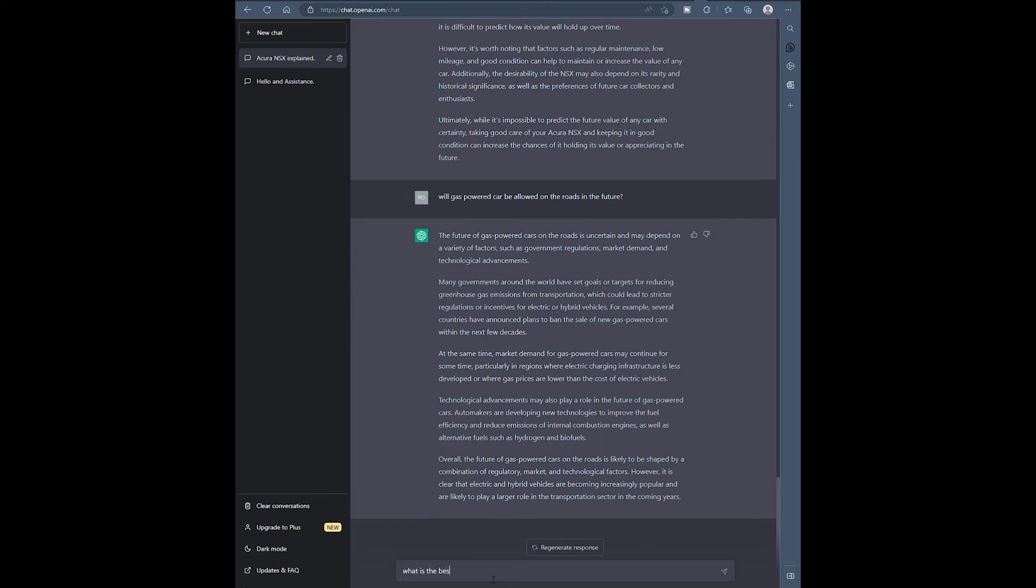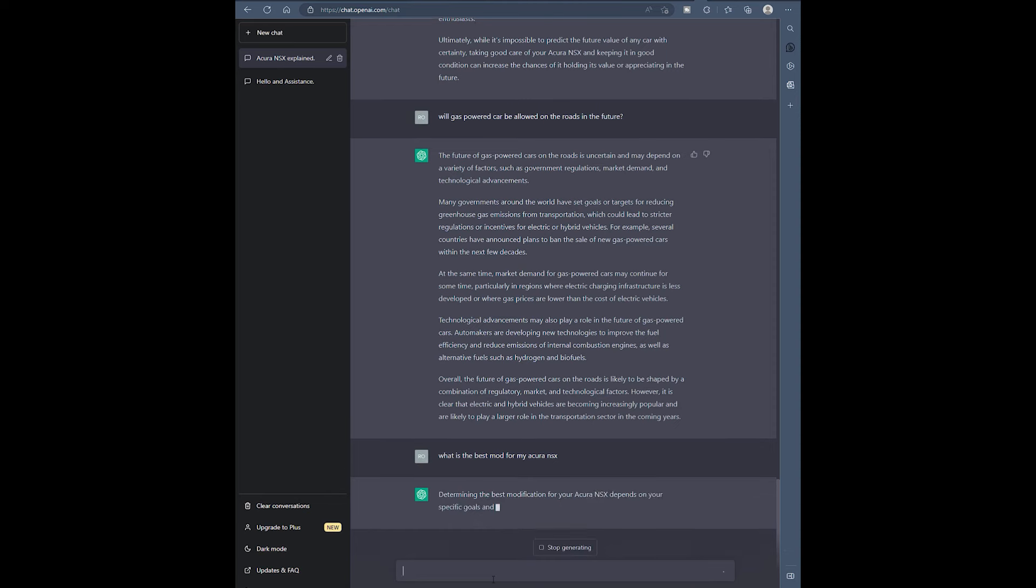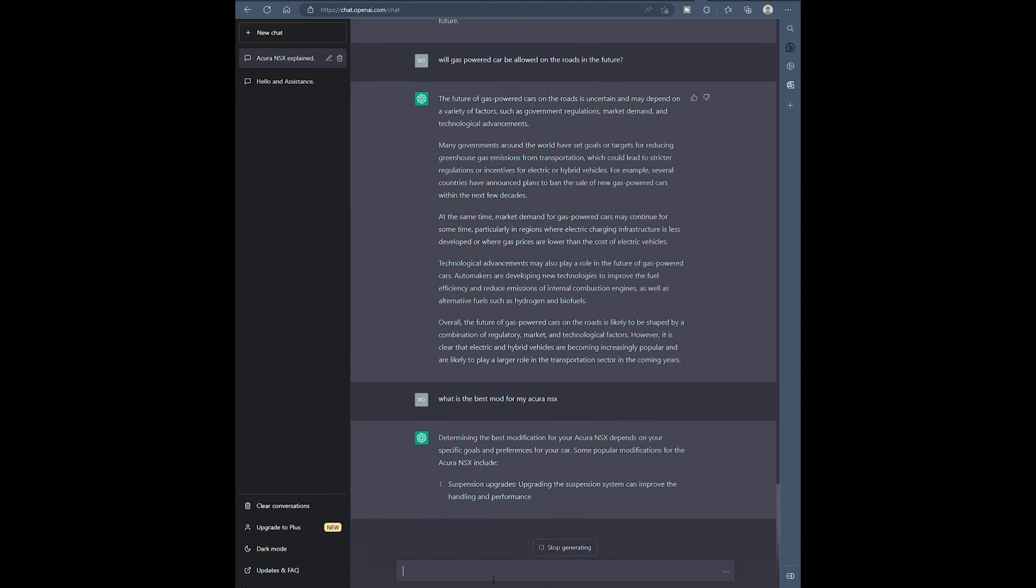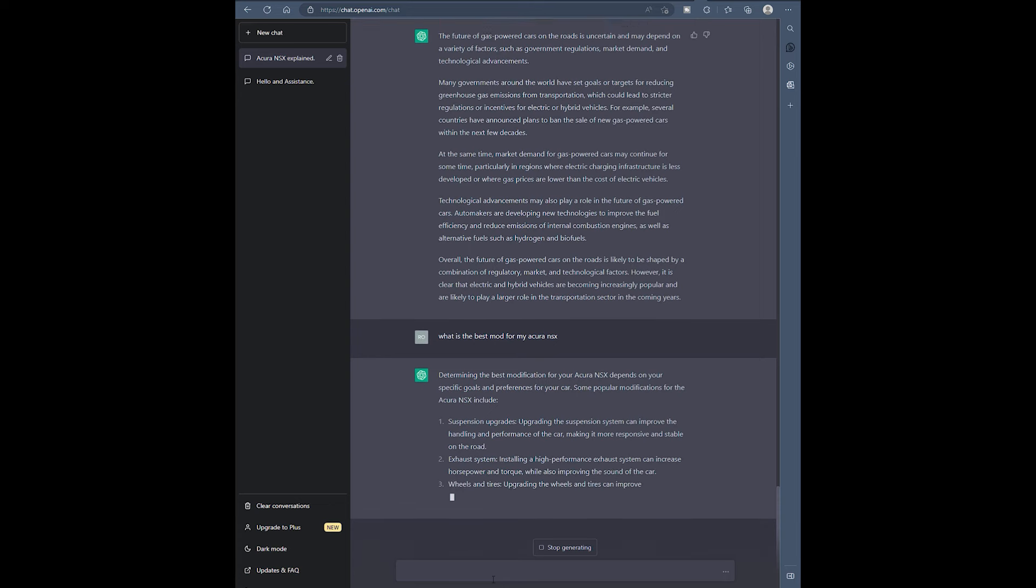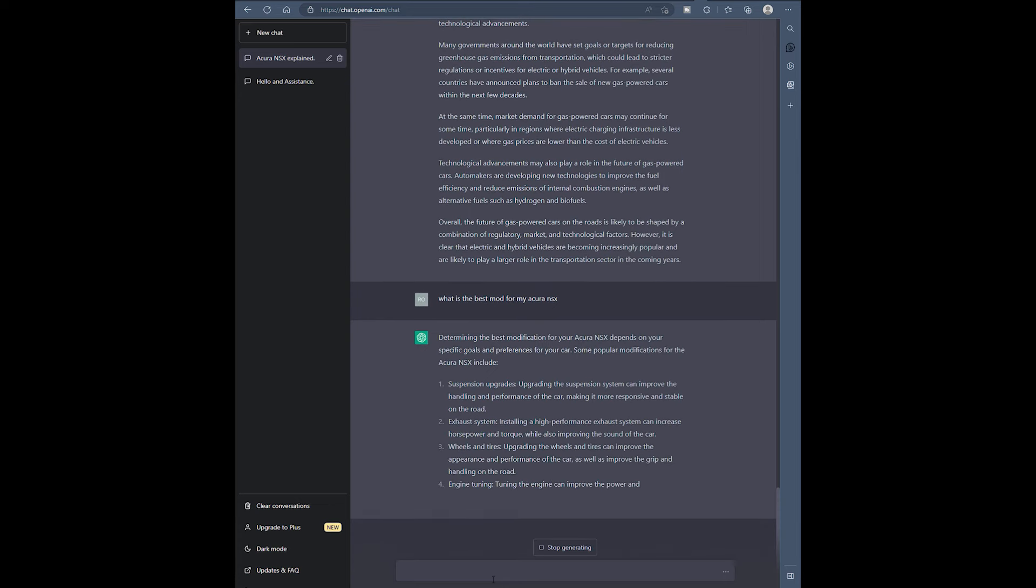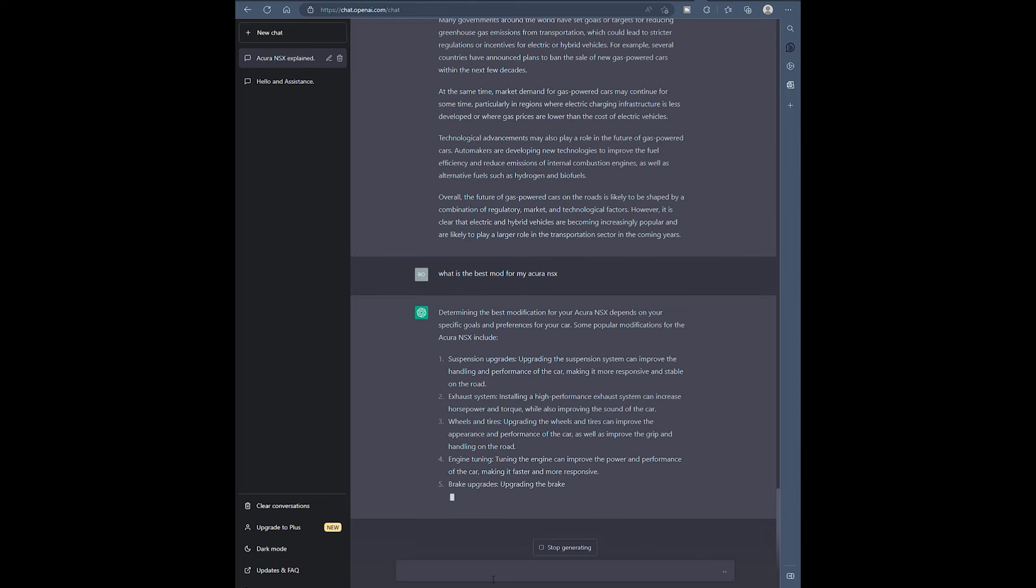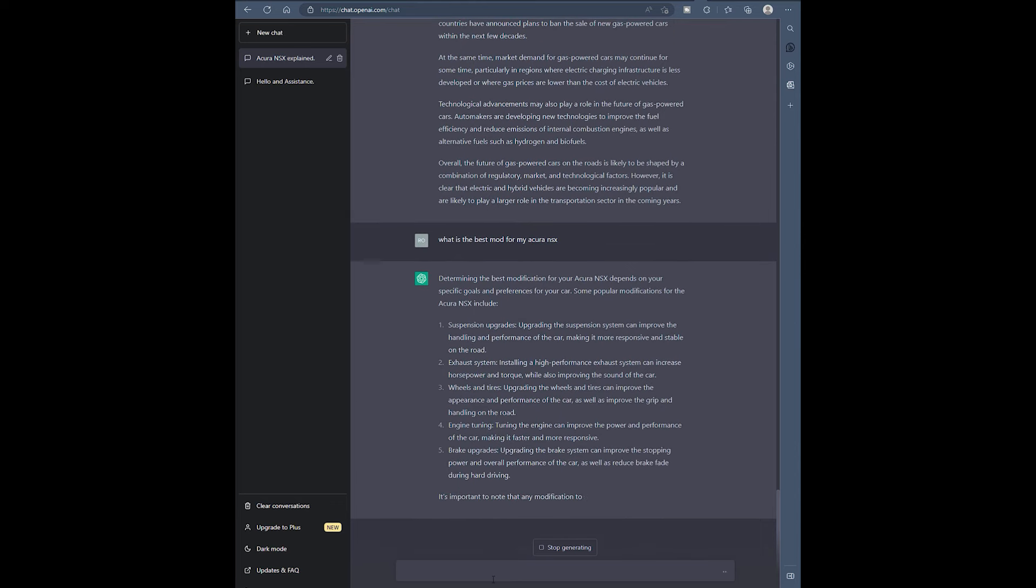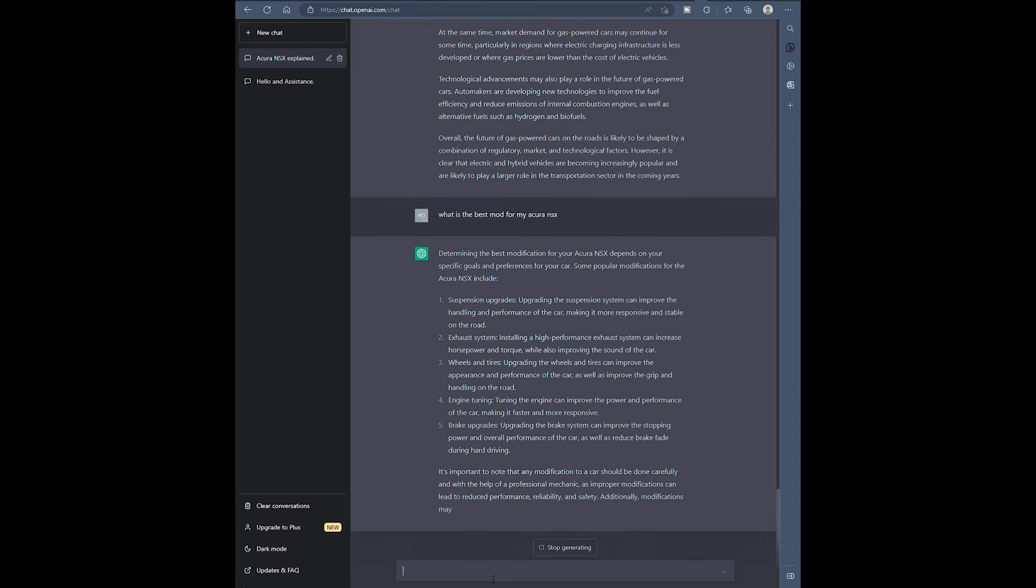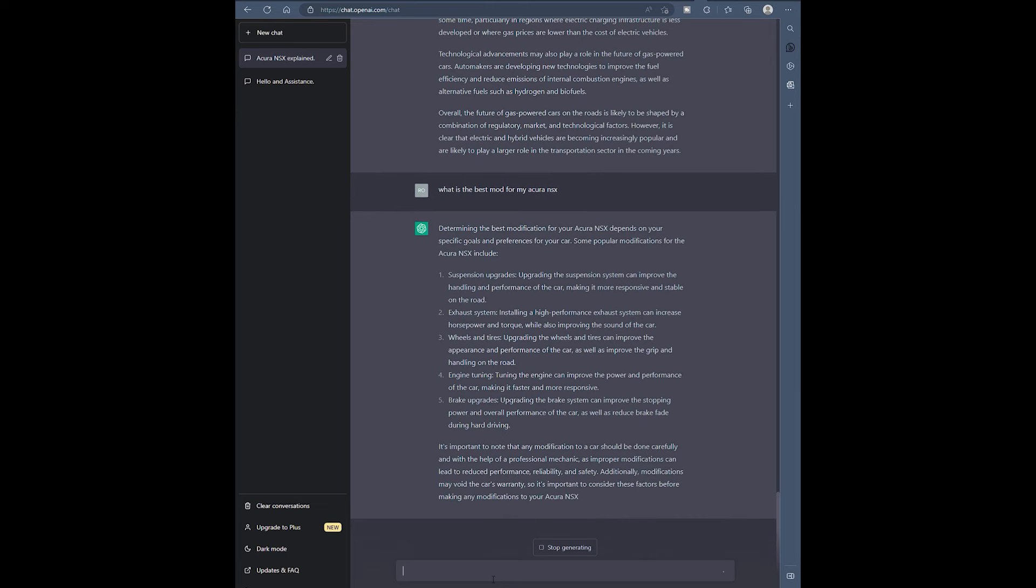What is the best mod for my Acura NSX? Now let's see guys. We know this car, so let's see what it says. Suspension upgrades, true. Exhaust system. Wheels and tires. Engine tuning, that's kind of basic right? Brake upgrades. I mean it does give you some information but not very very specific information on here.